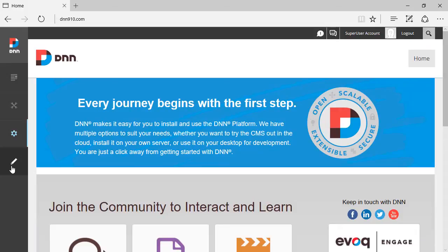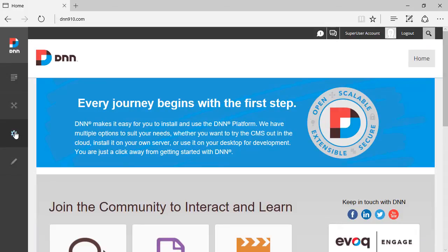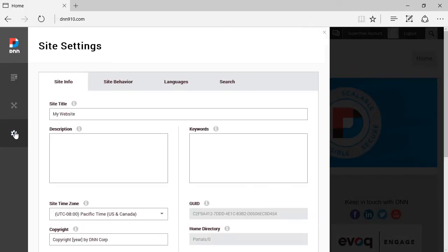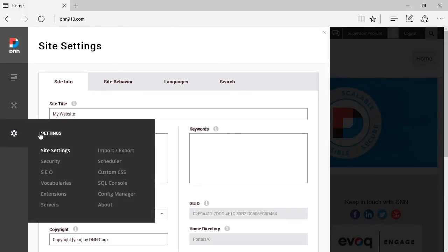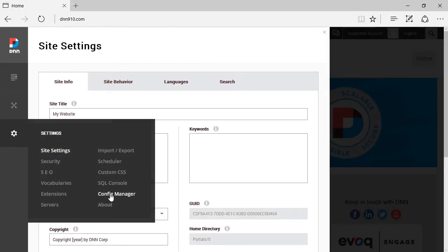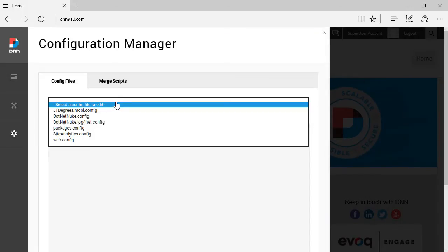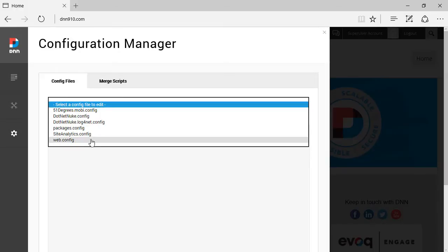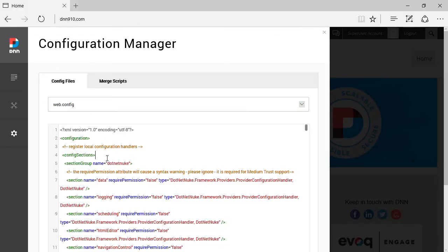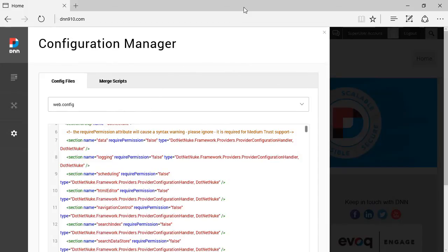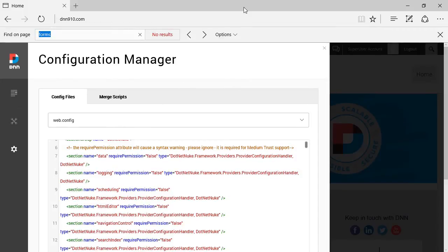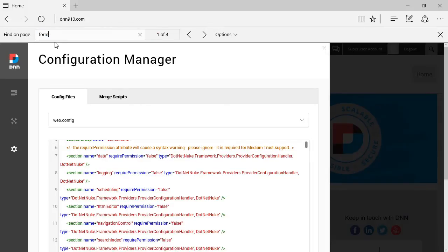Just want to show something quickly here. Ideally we could reach the web config file by going to Settings and then Config Manager. And then we could select the web config from here and we could look through and try to find forms, we need to find the keyword forms here. What I've tried, I've tried to use the find on the page from the browser, the thing is that that does not work inside this content here.